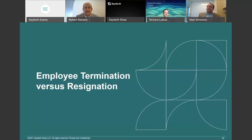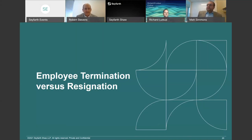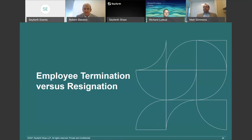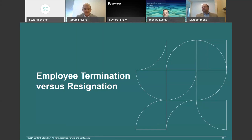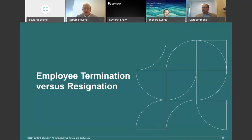Before continuing, I want to give the CLE code, which will be required on the verification form. The code is SS-8738. That's S as in Seyfarth, S as in Seyfarth, 8, 7, 3, 8. Again: SS-8738.